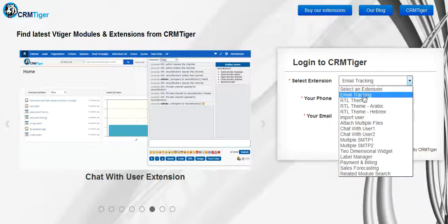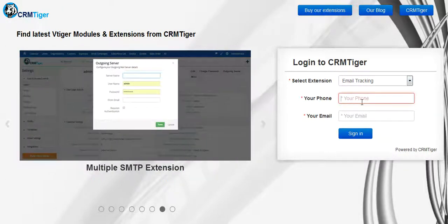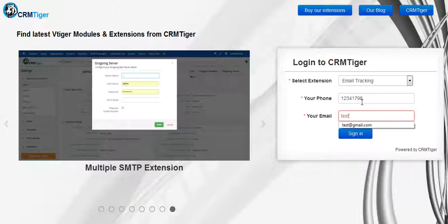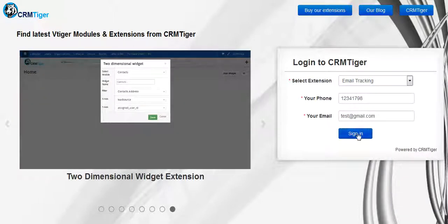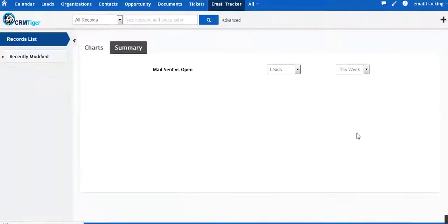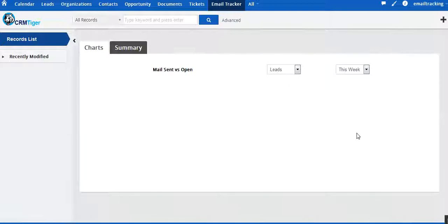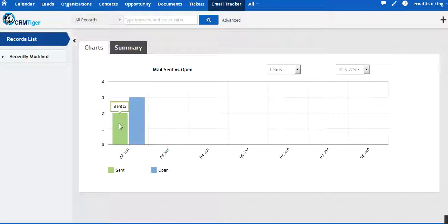This is Ronak and today I am going to show you how email tracking works. First of all, we just have to log into our system for email tracking using our phone number and email address. Now we have landed on the home screen of our system.